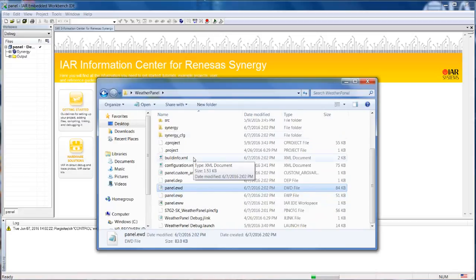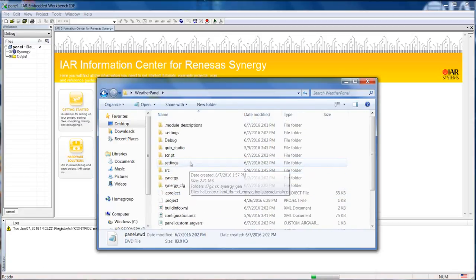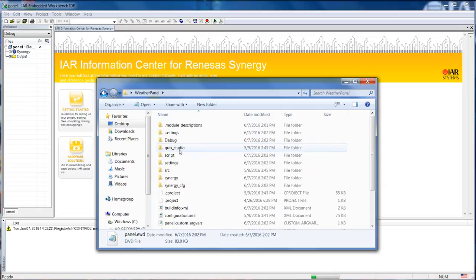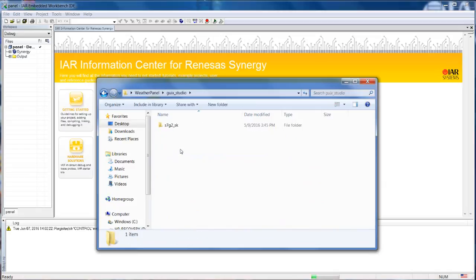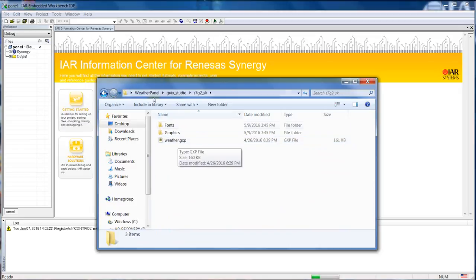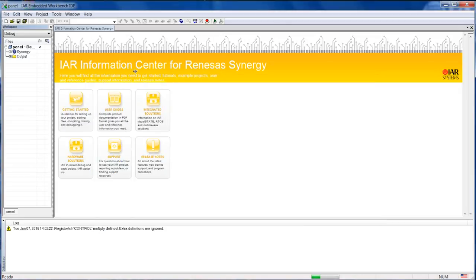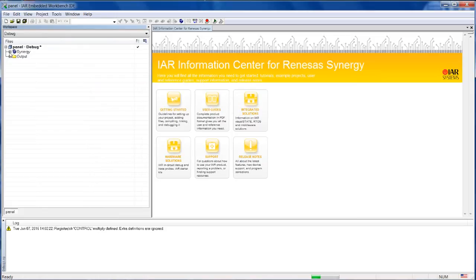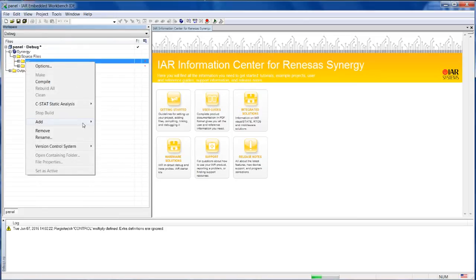From here, since this is a weather panel and we are using some files that have been generated by the GUI X Studio, we need to open the GUI X Studio and create or generate the output files for IAR. So the easiest way to do this, it's mainly first here, under the source folders, we can include that file.